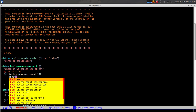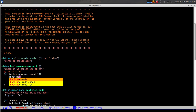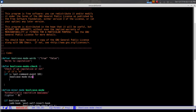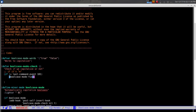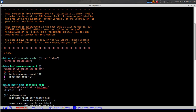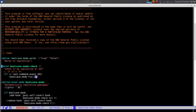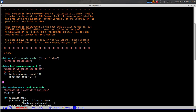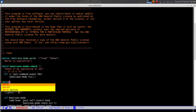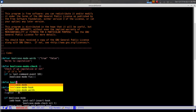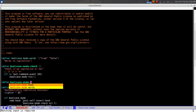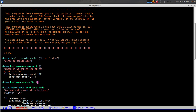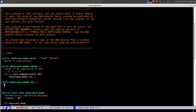Instead of putting the logic directly in the check function, I'm going to create a separate function called 'bool-case-mode-fix'. Let's evaluate 'bool-case-mode-check' first and then define 'bool-case-mode-fix'.